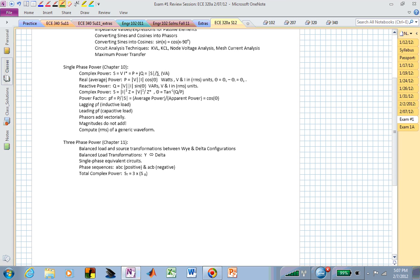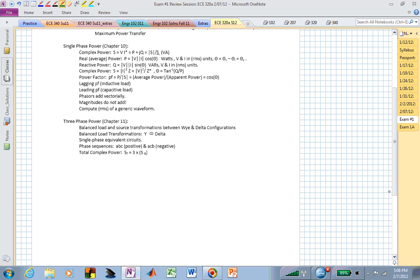If I give you reactive power or real power, can you use that information to create the complex power? Can you find the power factor associated with a load or the total loads? How do you combine loads if those are in parallel? Typically that's how they are added together at the end of a transmission line. The angle is theta sub V minus theta sub I, or it's the angle of the impedance.